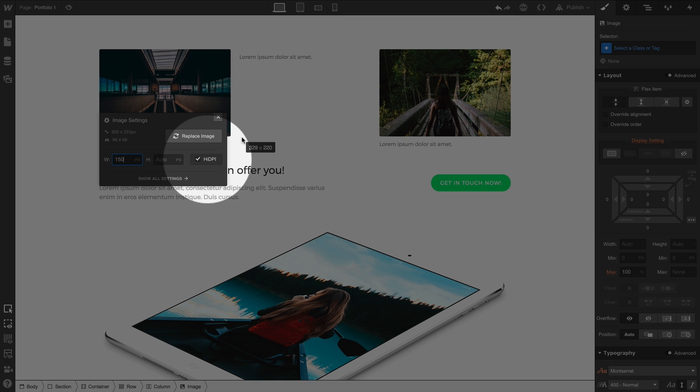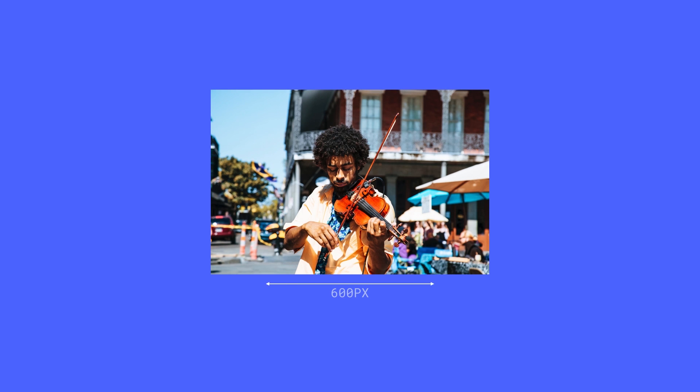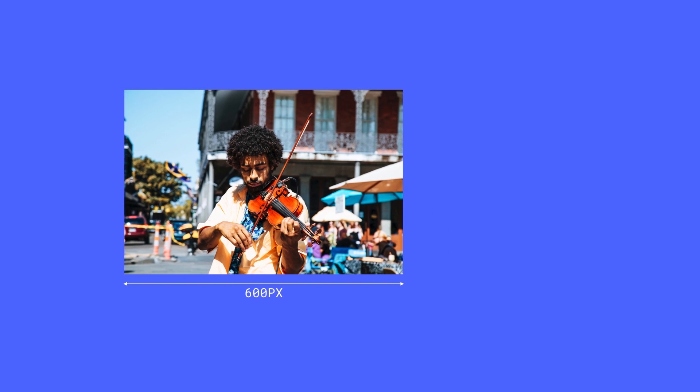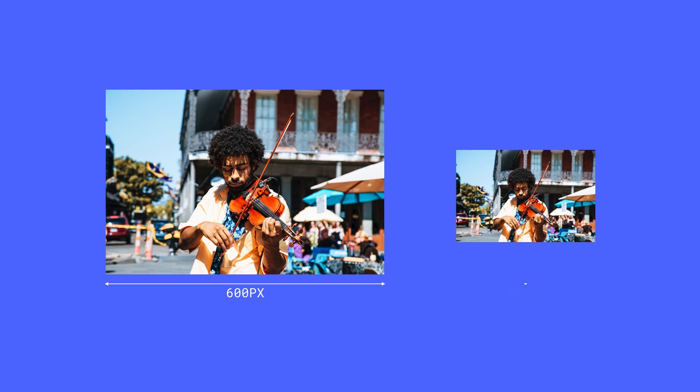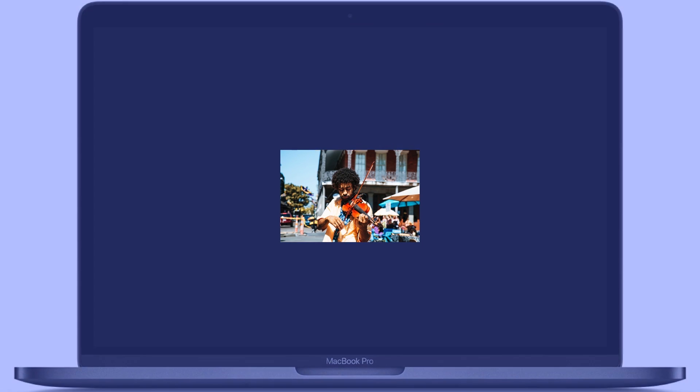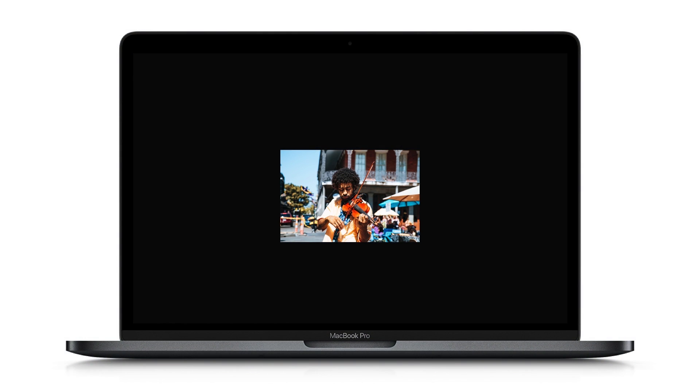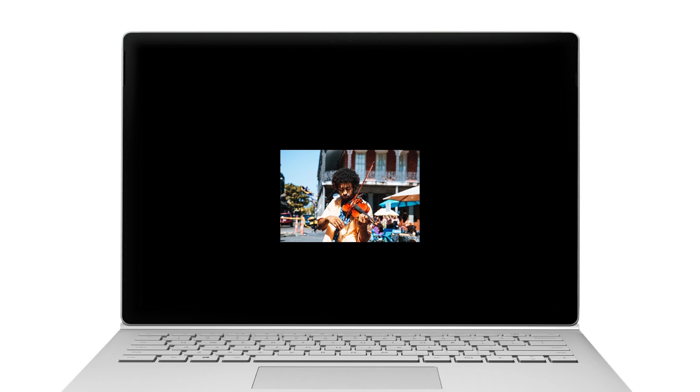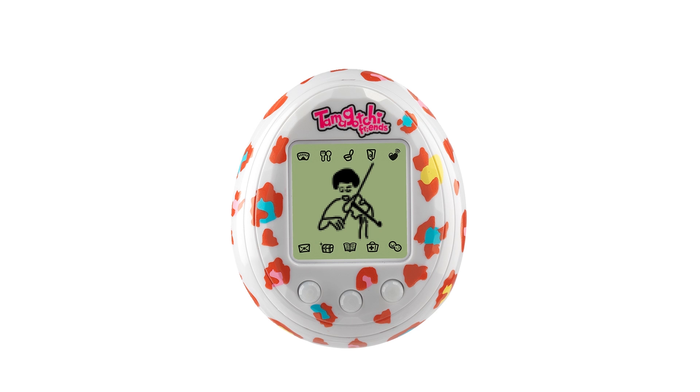We also have the High DPI option. If we brought in an image that's 600 pixels wide, High DPI will set the image element at half that — 300 pixels wide. This pixel density will ensure that the image looks great on High DPI displays, like the MacBook Pro, or the Surface Book, or the Tamagotchi.